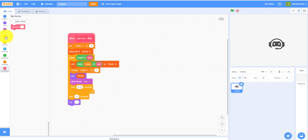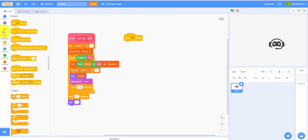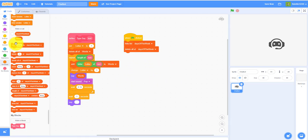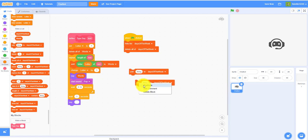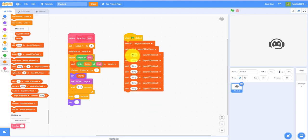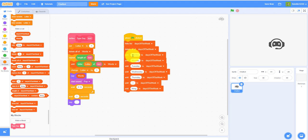Next, on the when-flag-clicked block, hide the words list and days-of-the-week list. Delete all entries in days of the week, then add all seven days: Sunday, Monday, Tuesday, Wednesday, Thursday, Friday, Saturday. Duplicate the add blocks until you have all seven days of the week populated in the list.